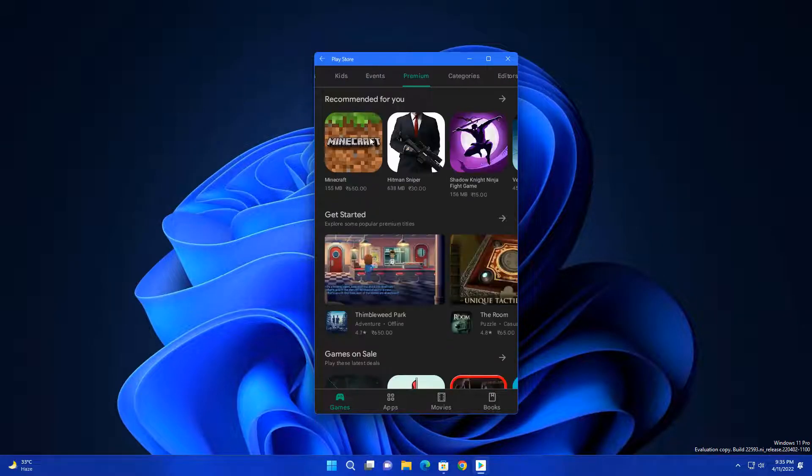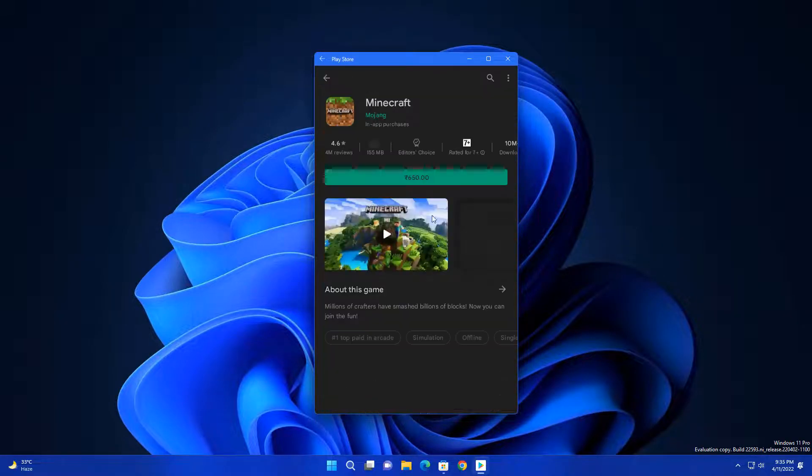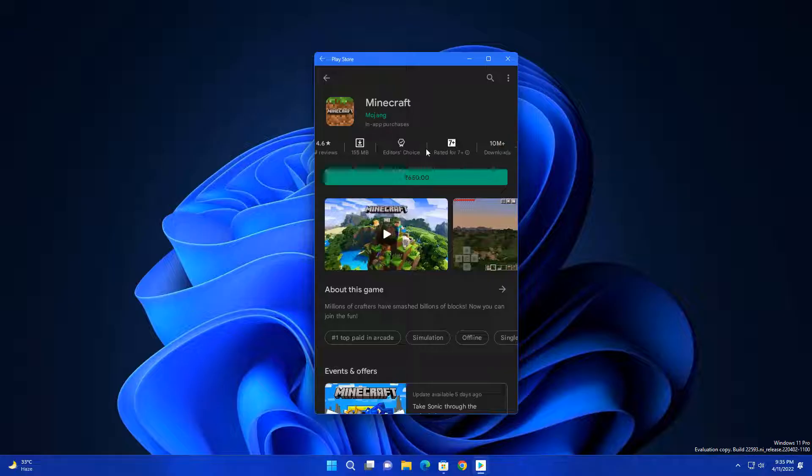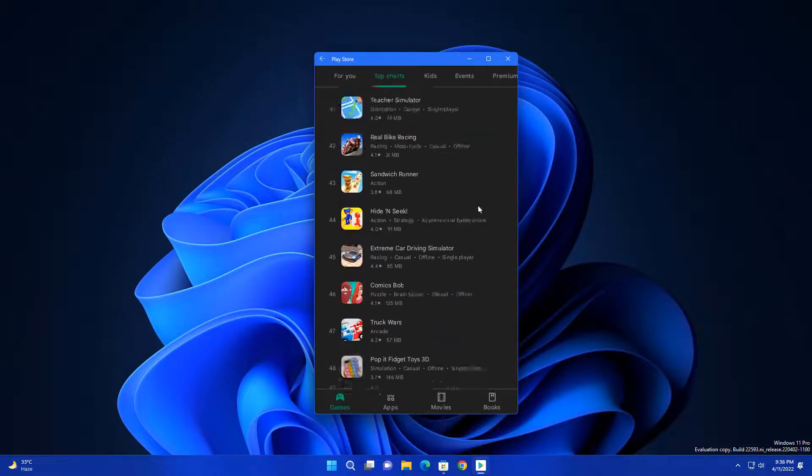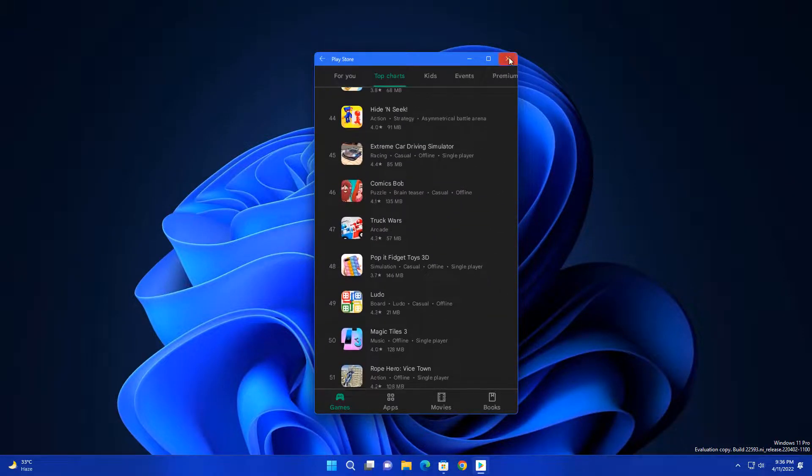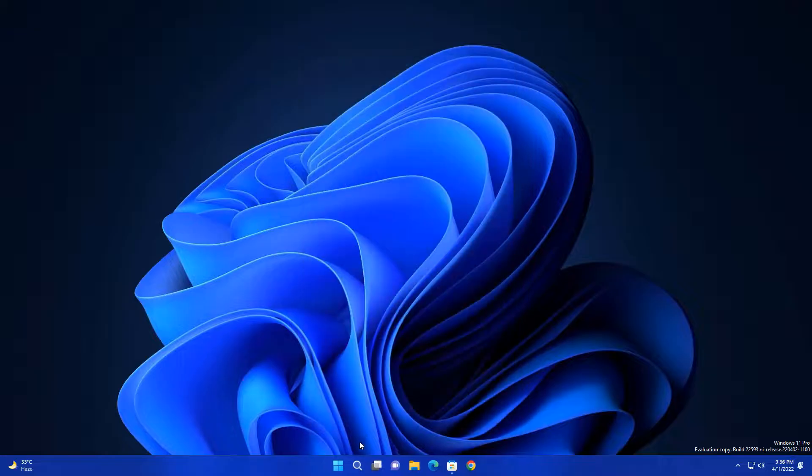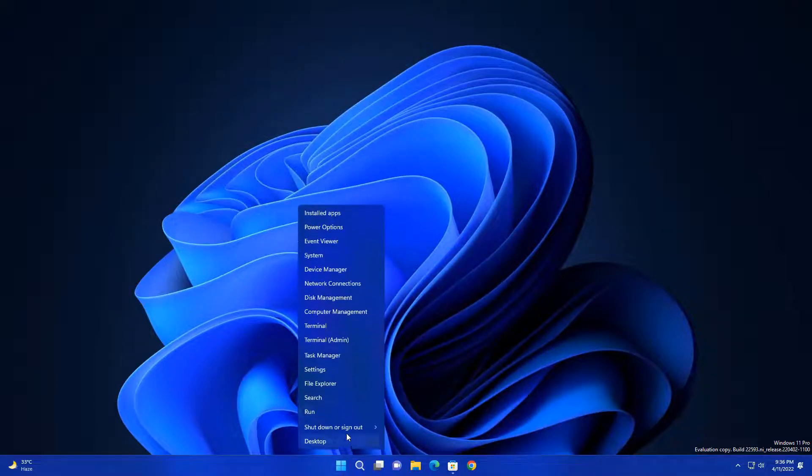And there's another problem - you close all these apps now, but they're still running in background. Just go in Task Manager and now you can see it's still eating your RAM.